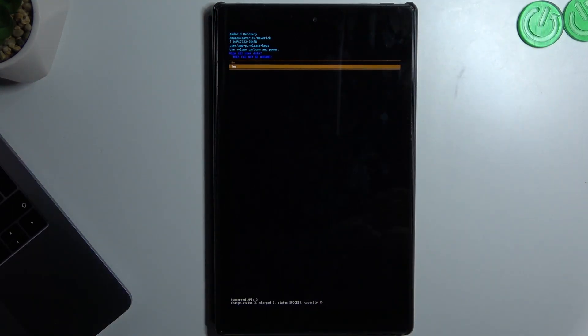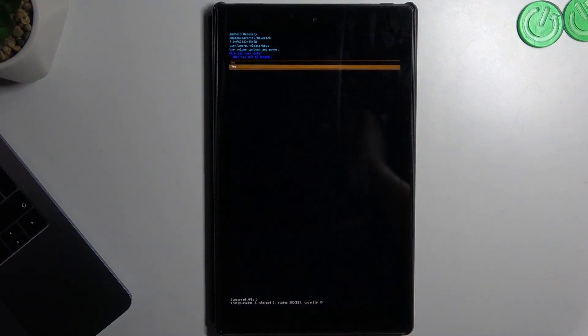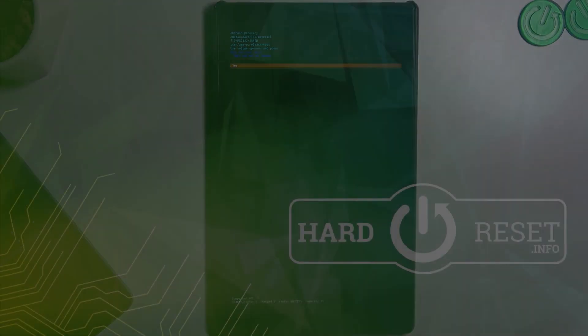And that's it. This is the way how you can reset a Mazom tablet with only buttons. Thanks for watching, leave us a subscribe, a comment, and goodbye.